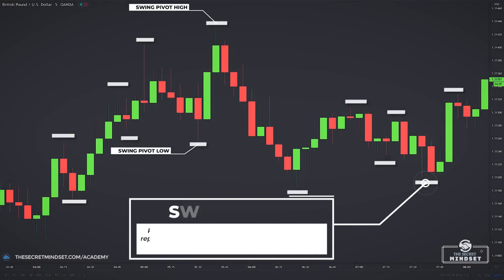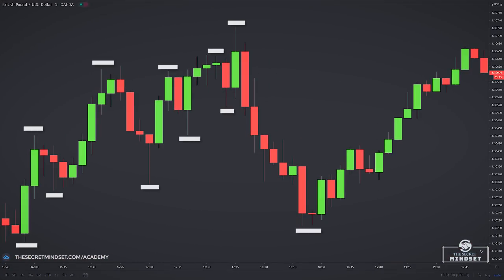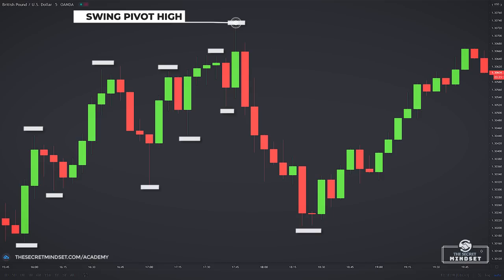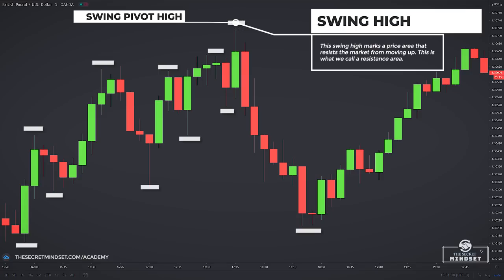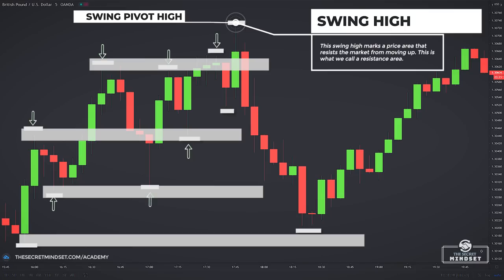Why are swing pivots important? Swing pivots are price points that turned the tide of the market — they represent a momentary change in demand and supply forces. In this example, bulls couldn't move the market above this swing high, not even for one tick. This means that at that point in time, no one was willing to offer a price higher than the swing high — traders saw no value above it. Hence, when price moves close to or above a swing high, traders are unlikely to buy above that point. So the swing high marks a price area that resists the market from moving up — this is what we call a resistance area.